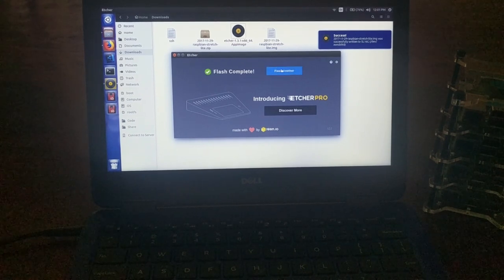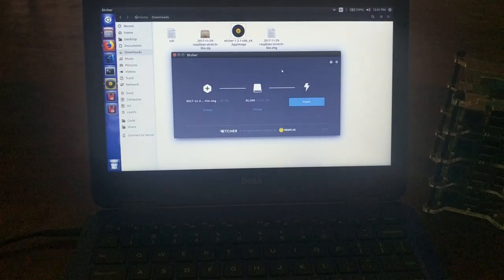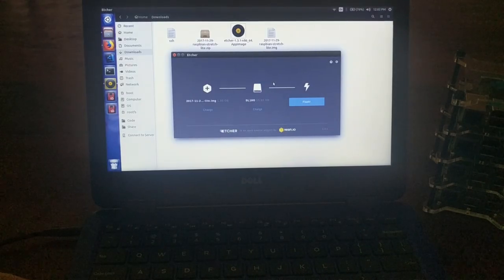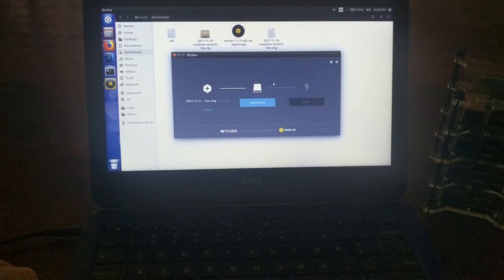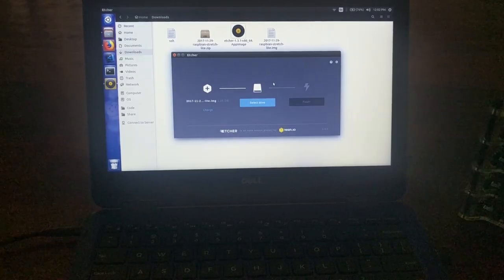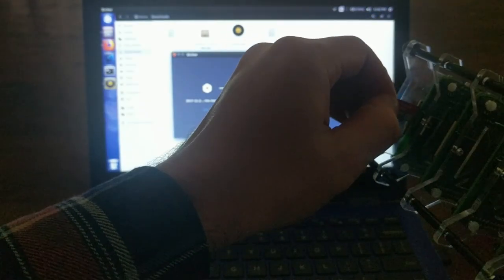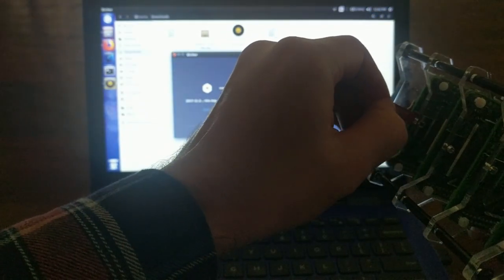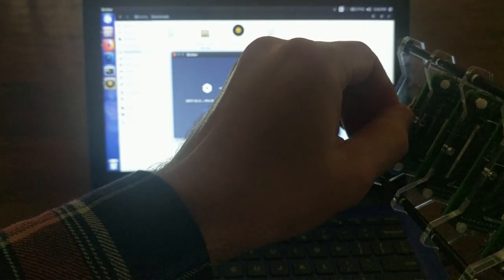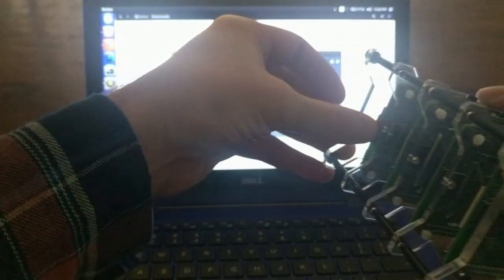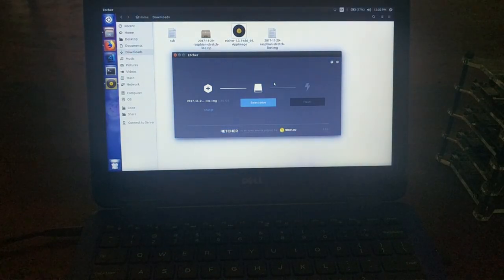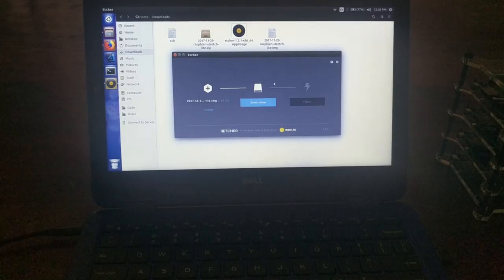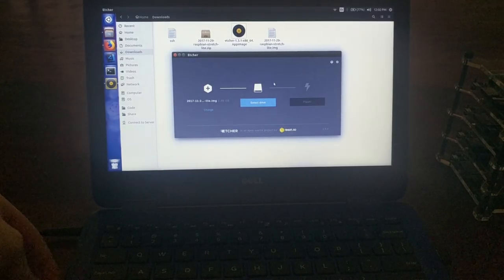So then you can just go to flash another. Take that previous SD card out. I'm going to put it in one of the pies, just so I don't mix these up. And then do this three more times.